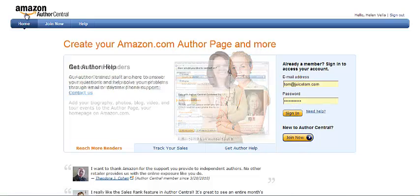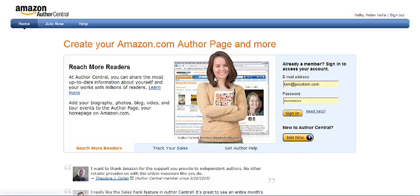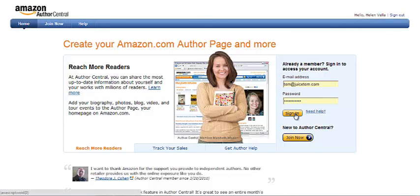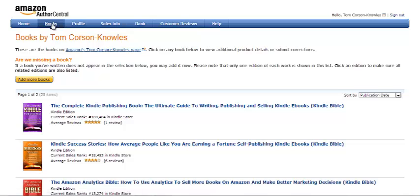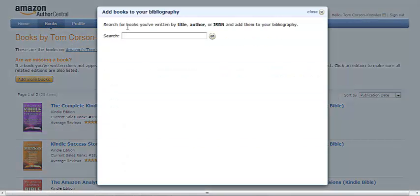You just go to AuthorCentral.Amazon.com and log in. Once you're logged in, you're going to go over here to the Books page.